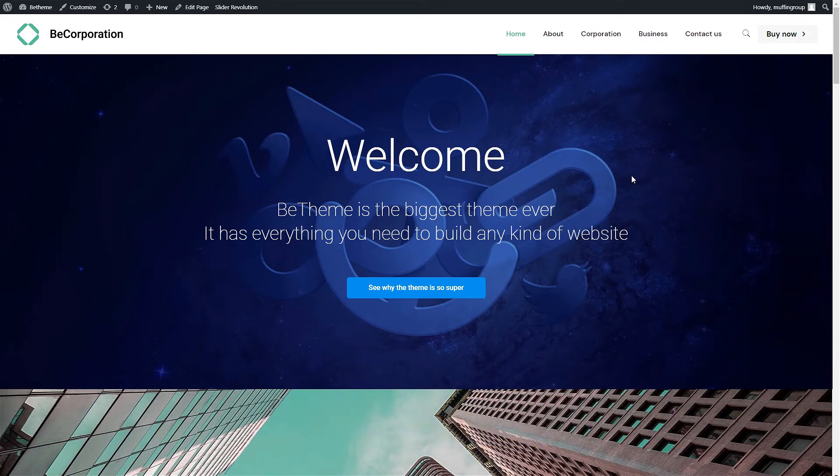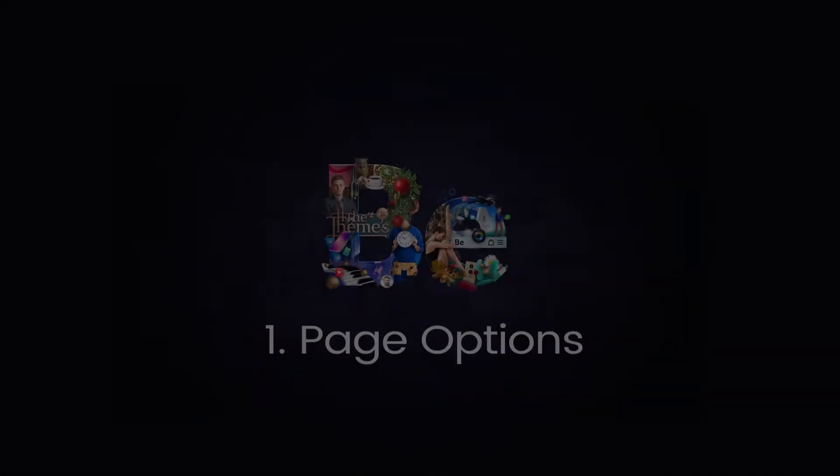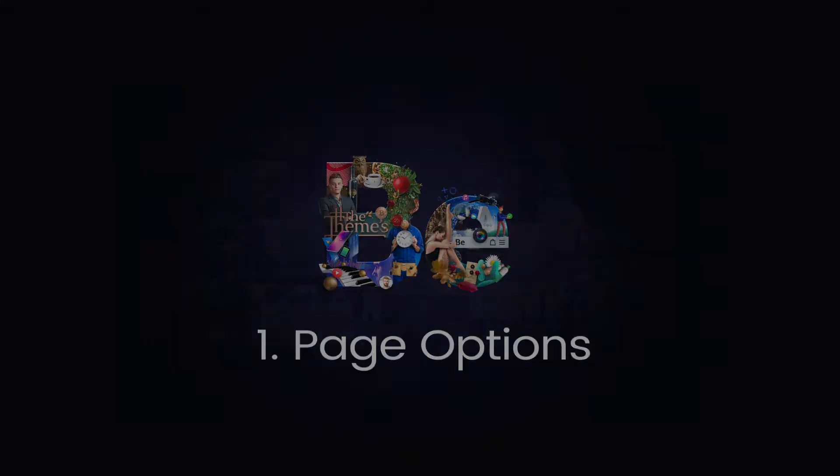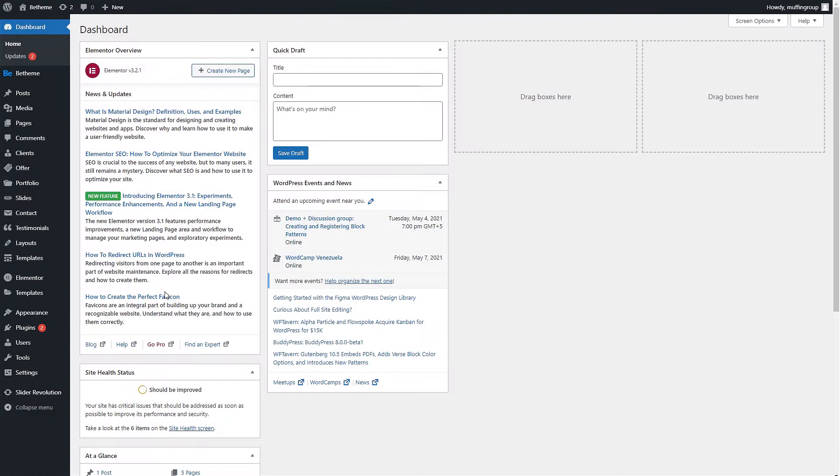There are a couple of ways to display a slider on a page. One, the best way to place a slider on any page is to set it in page options.